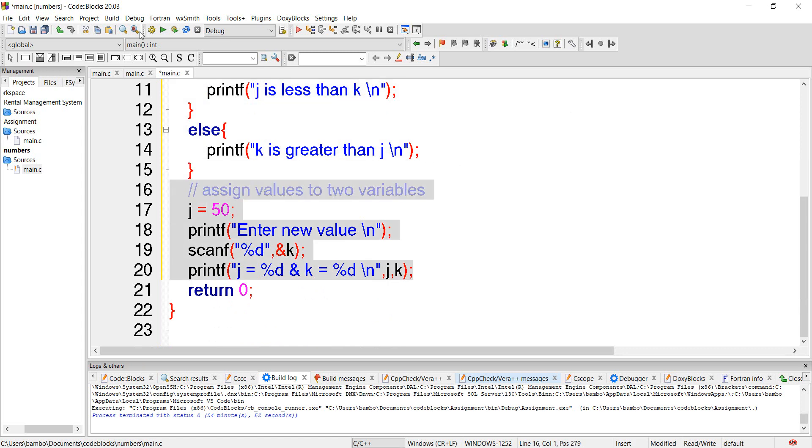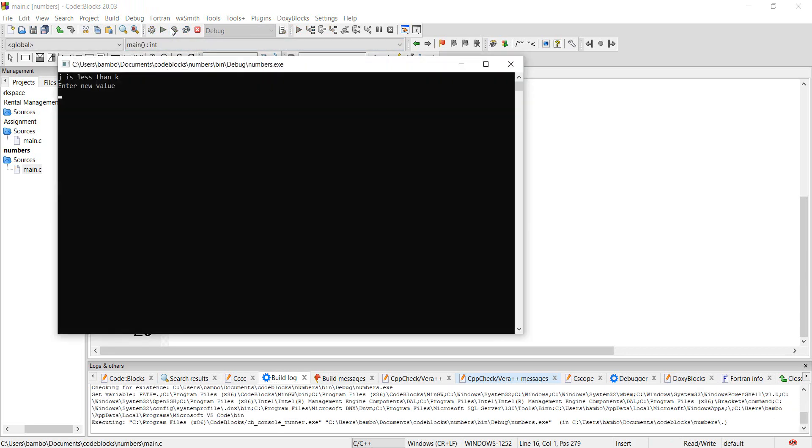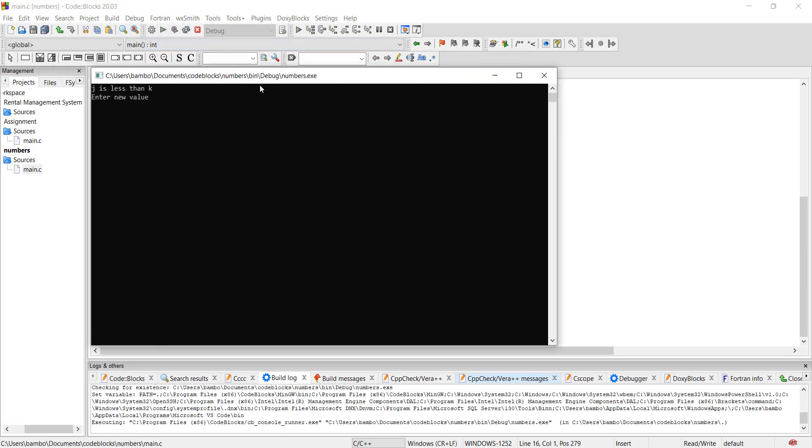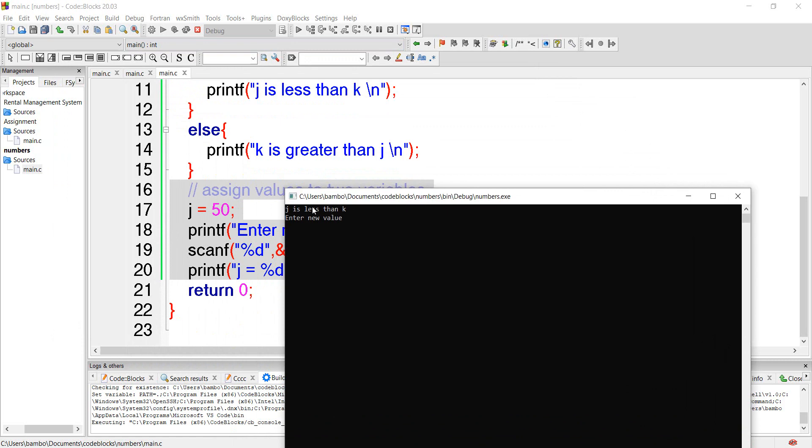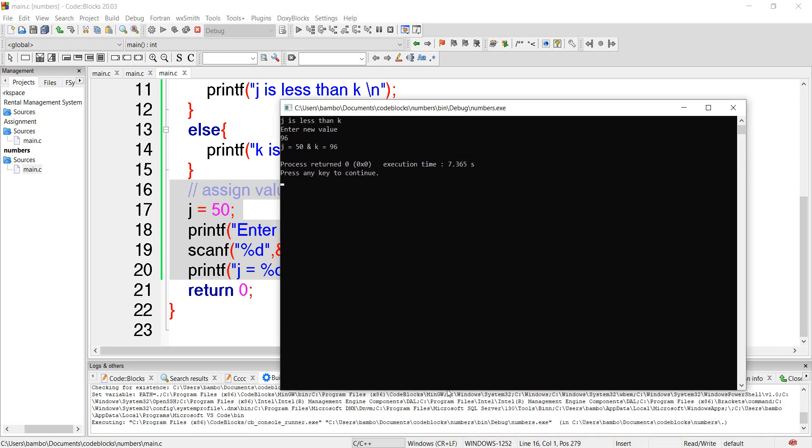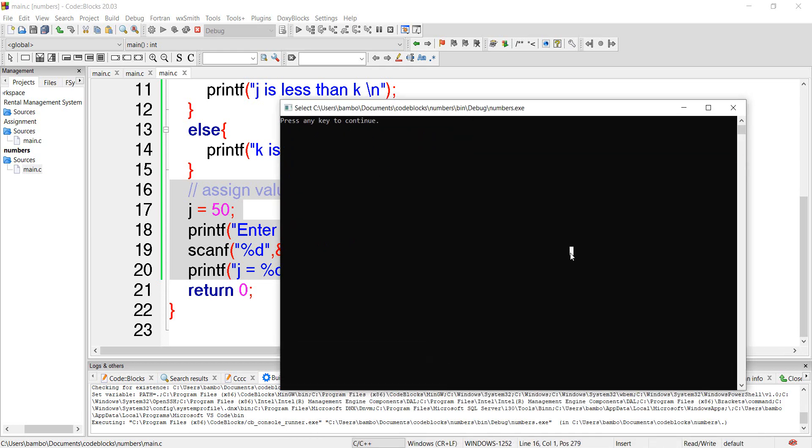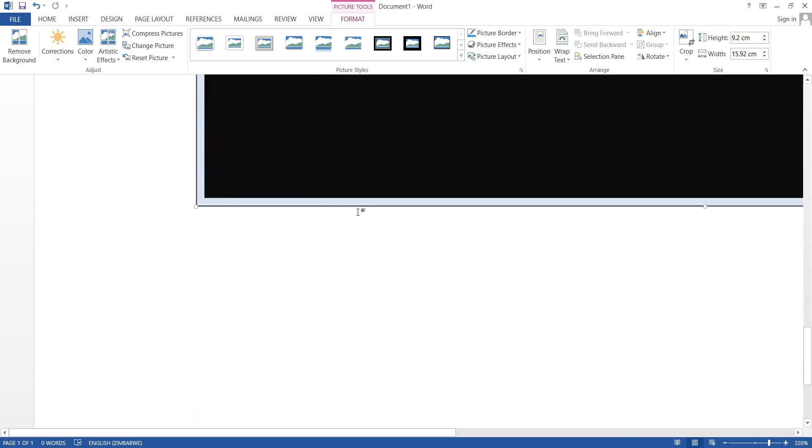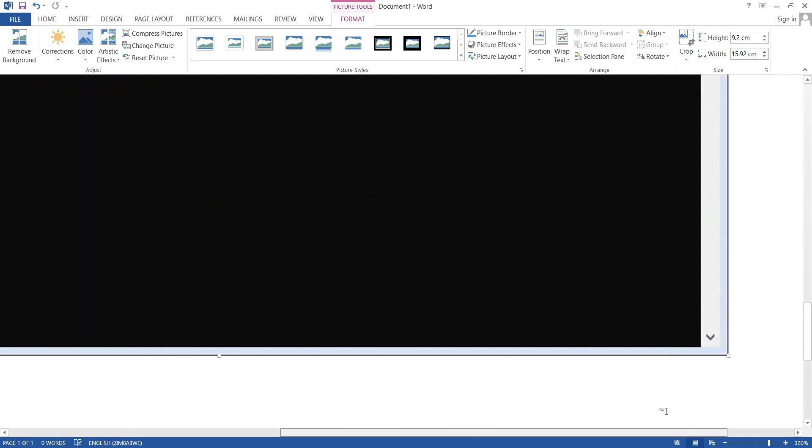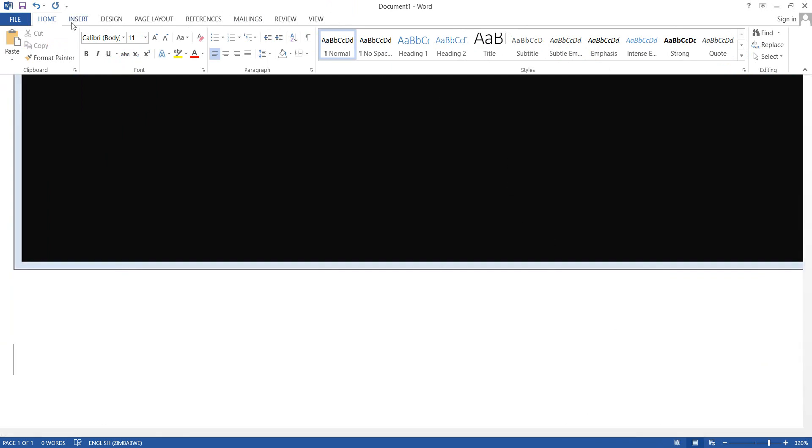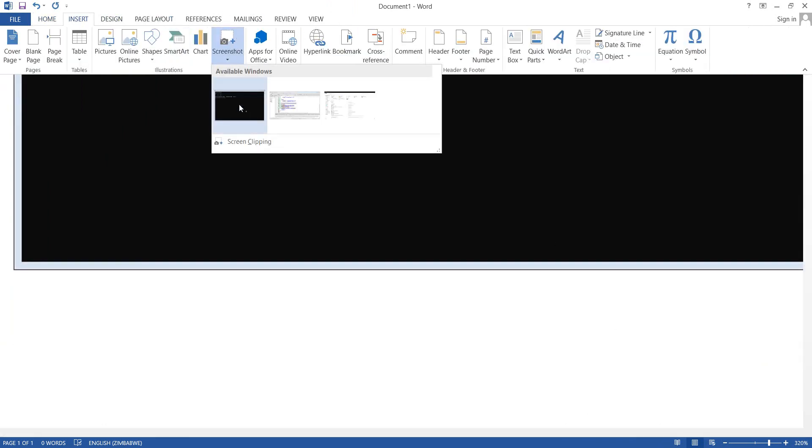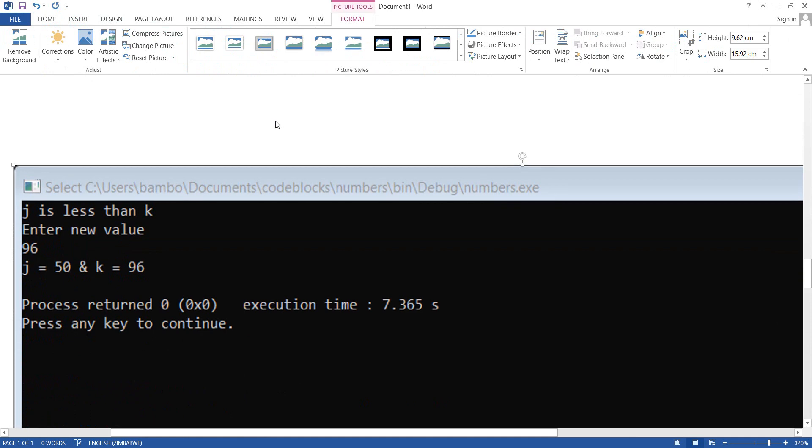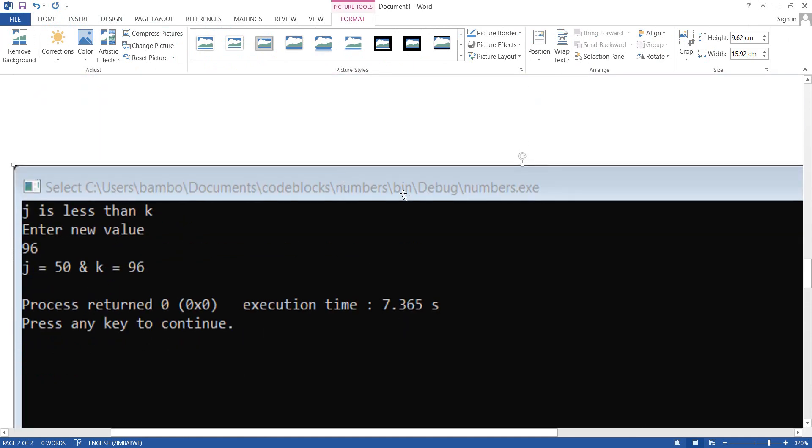Let's run it and see. He's saying j is less than k. We enter a new value of 96 and we have assigned j to be 50 and k to be 96. So we are good to go. We're definitely good to go. Maybe let's do what we did previously so that we see the output. I know from the back it's a bit difficult to view. So that is our output.